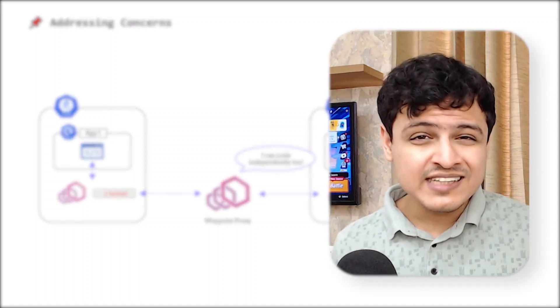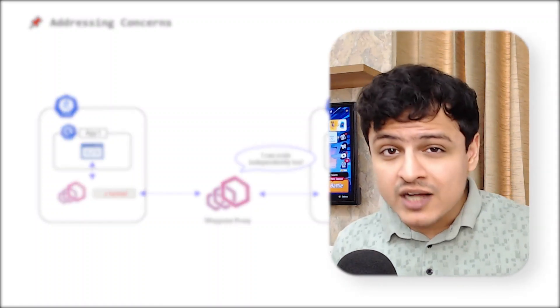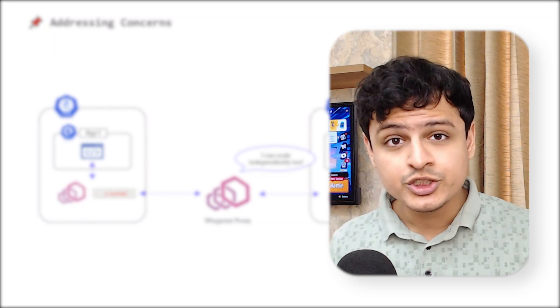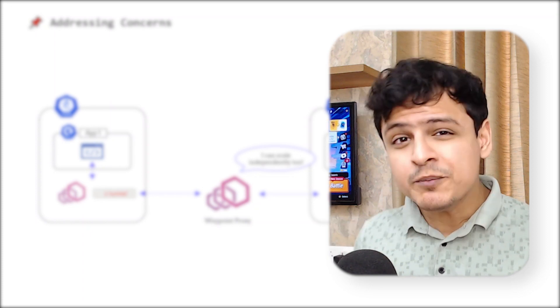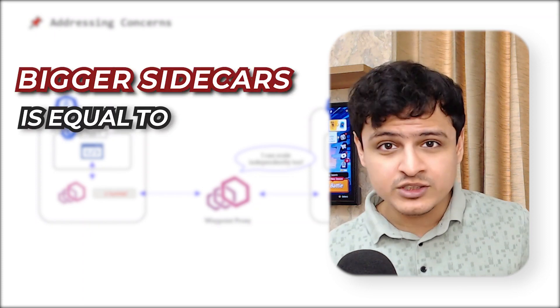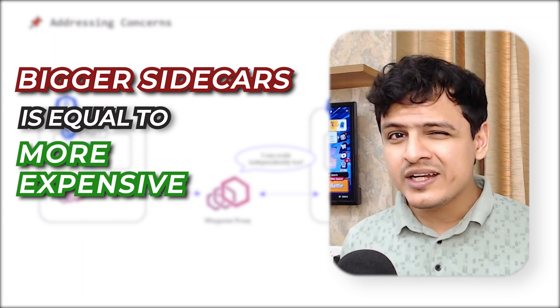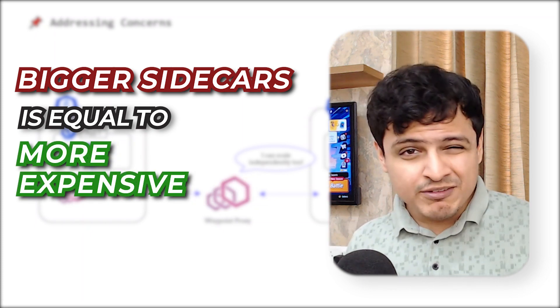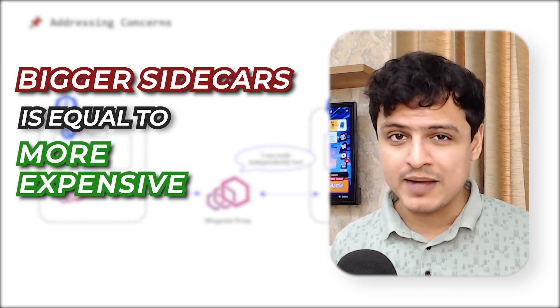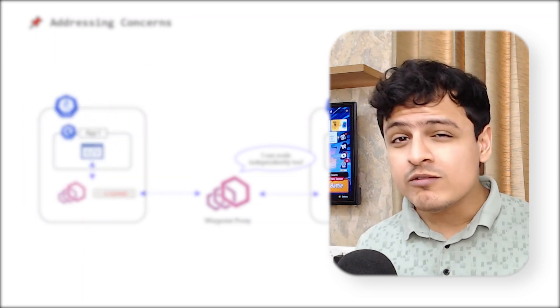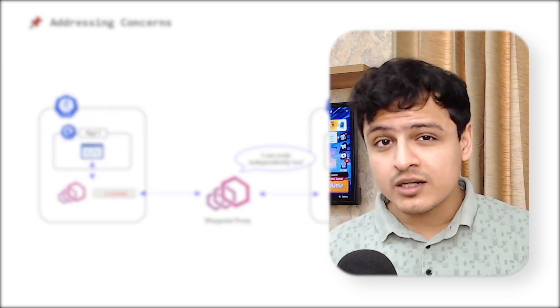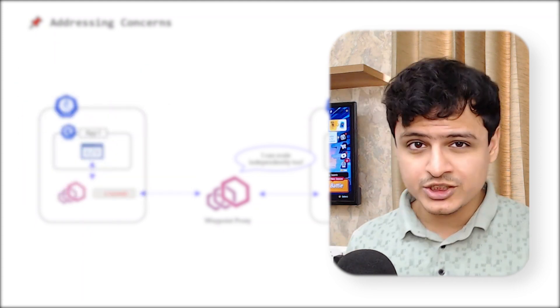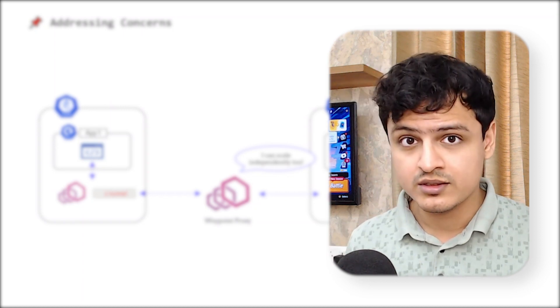Now, I'm not saying that the waypoint proxy approach will be faster than the sidecar approach. Sure, if you provision your sidecars for peak loads, that's gonna be faster. But it's also not really cost effective unless you have an extremely consistent traffic pattern. Moreover, you can always use the sidecar approach alongside the ambient mesh to get the best of both worlds.